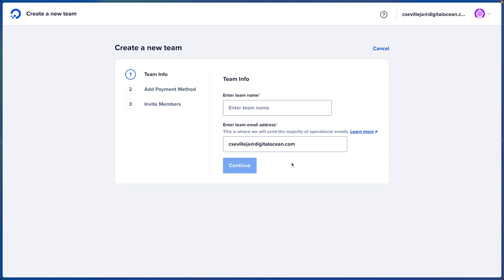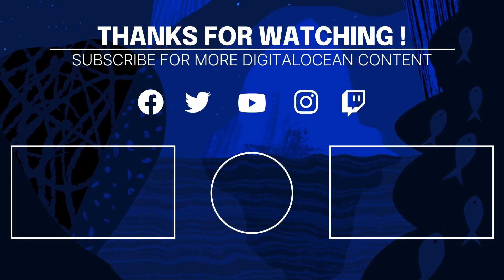And that's Teams. Hopefully you use Teams in addition to projects to organize your resources, your billing, and your team members.